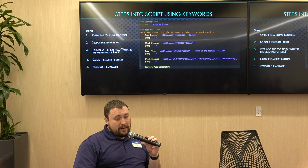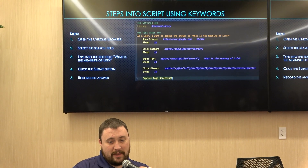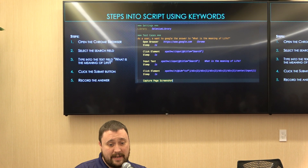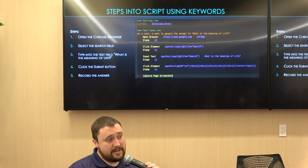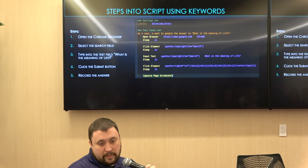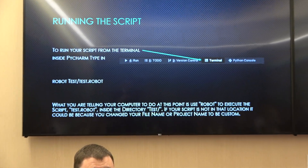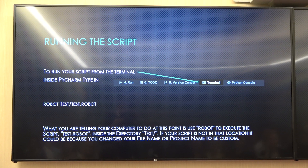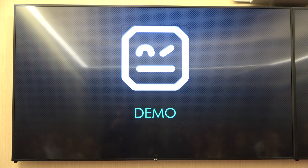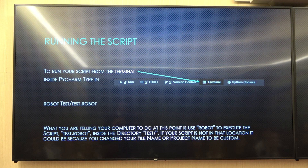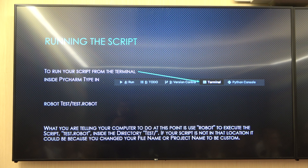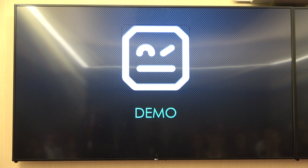For recording the answer, just to keep away from the really complicated scenario of actually finding and parsing the answer, we're just going to take a screenshot. To run the script, you'll go into PyCharm's terminal, type in 'robot test' followed by the directory, which is 'test,' then 'test.robot' for the file name we set up in the project earlier. We'll go right into a demo.